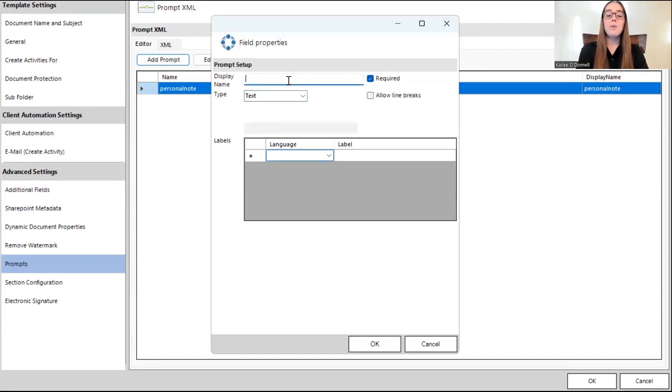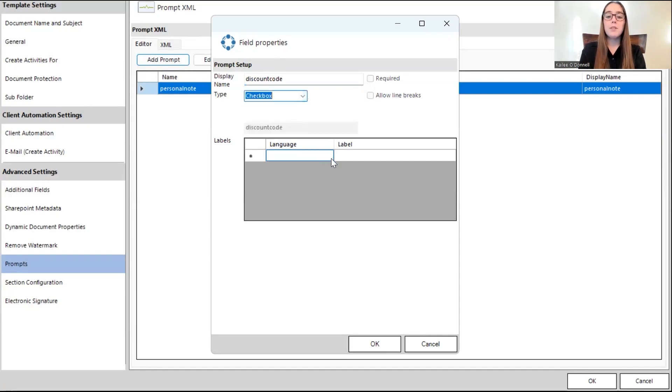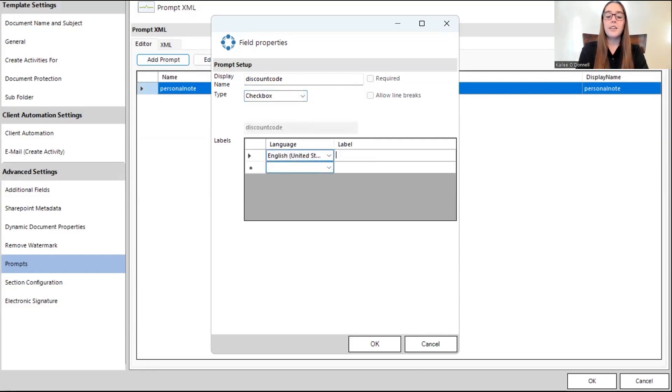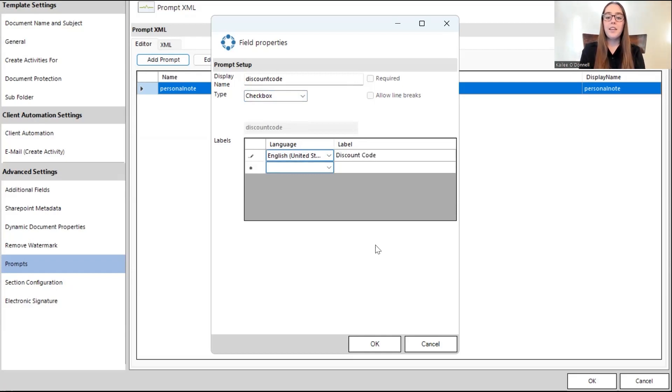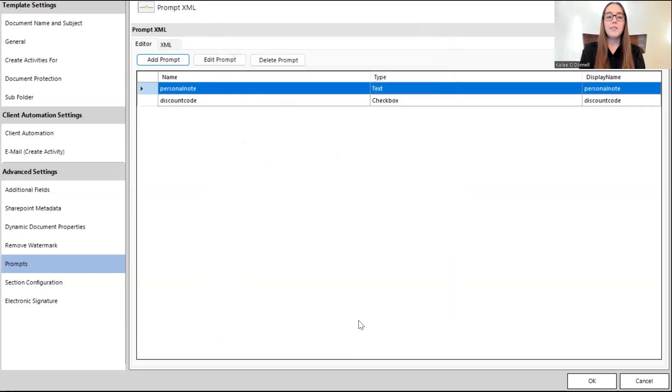For this one, we'll have the discount code. So, I'll write discount code. This will be a checkbox prompt. That's the language. And I'll keep this simple. And okay to save.